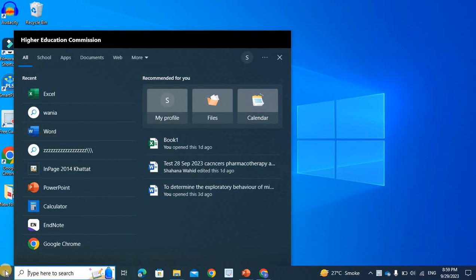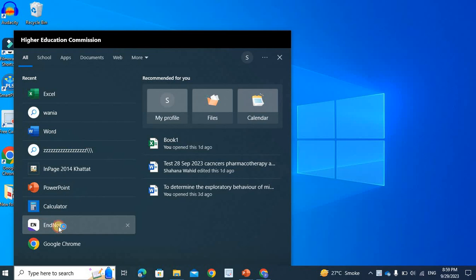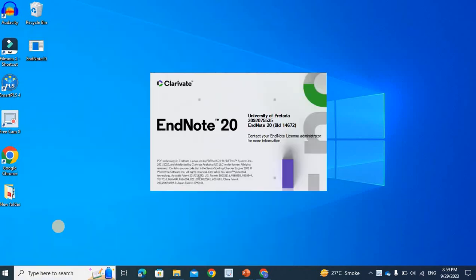Now, when we look at the window icon, we are looking at EndNote. We will open it first.